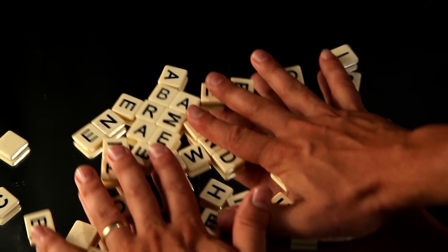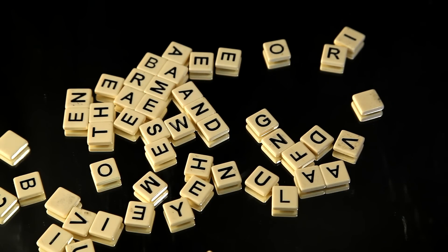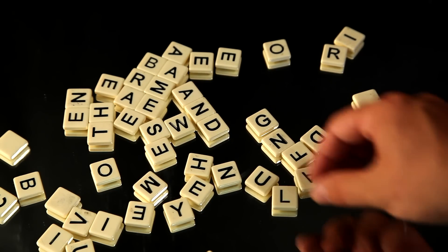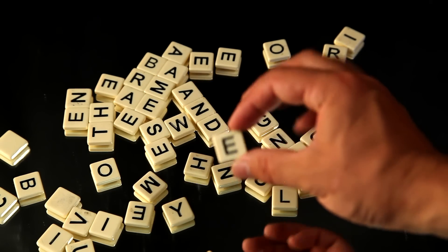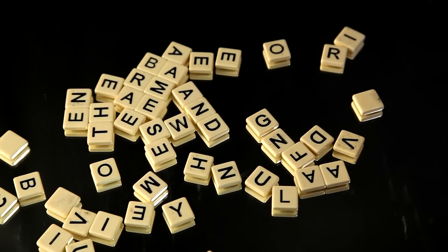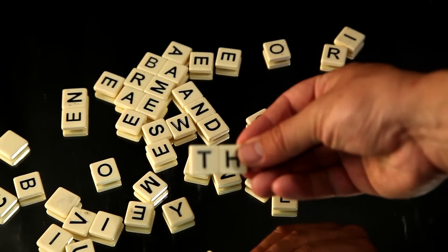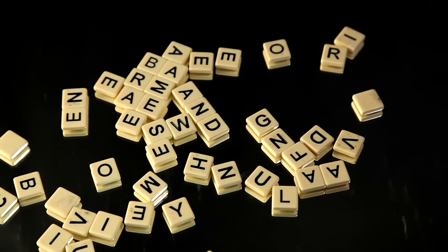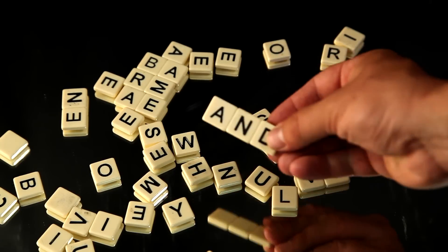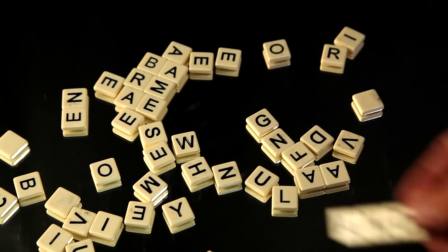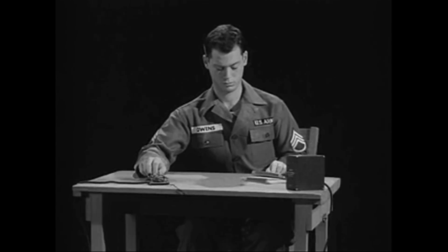Shannon had just finished developing his theories related to cryptography and therefore was well aware that human communication was a mix of randomness and statistical dependencies. Letters in our messages were obviously dependent on previous letters to some extent.